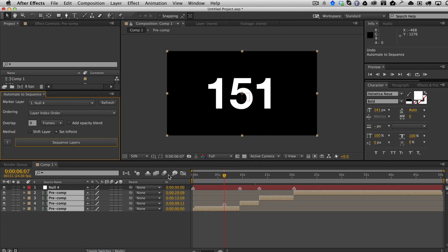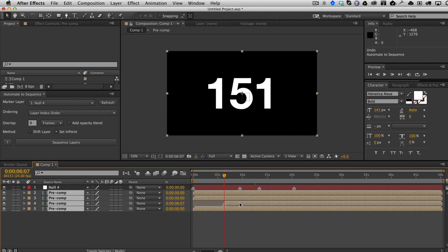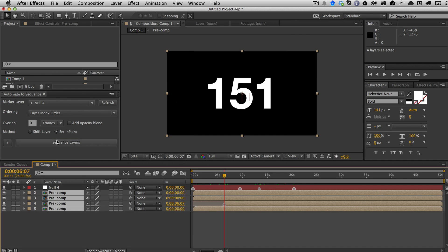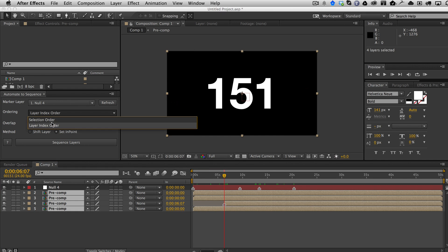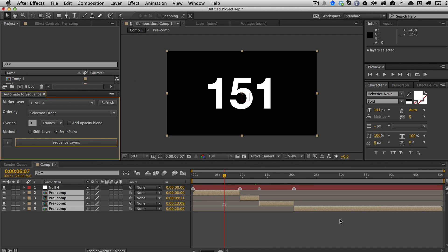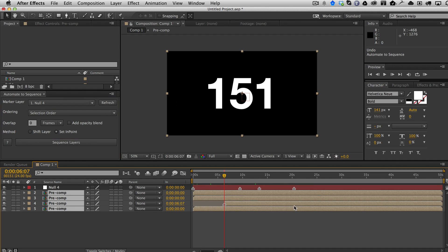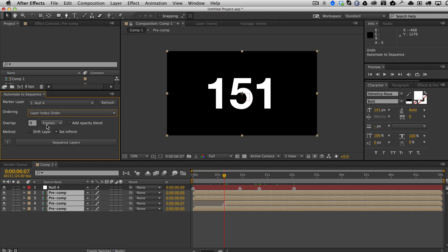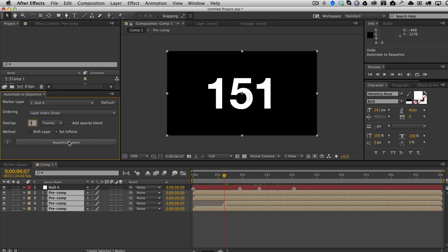Of course if you don't like that, you can select them from the top down and then select your own selection order and it would just do it like that. Let's go back here to layer index order and I'm going to now choose an overlap. I'm going to go ahead and say a five frame overlap and shift the layers.